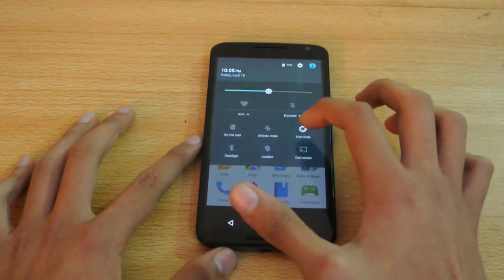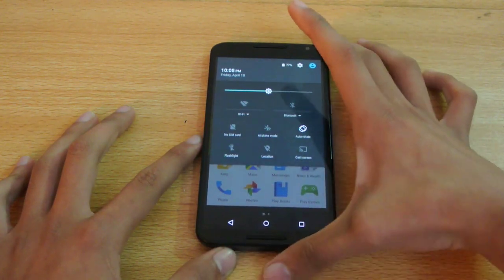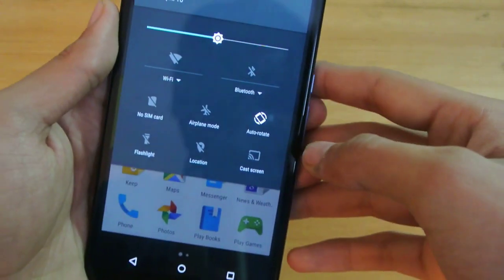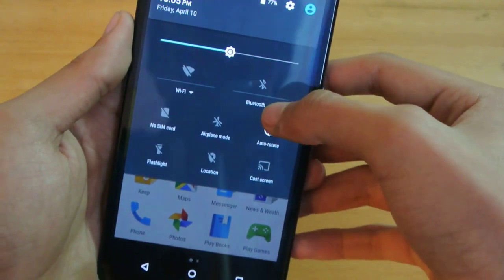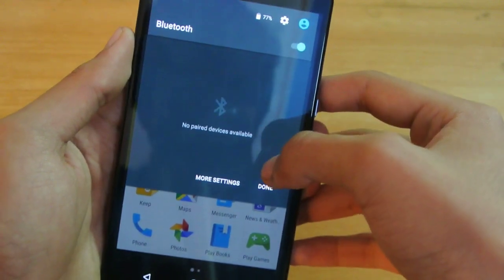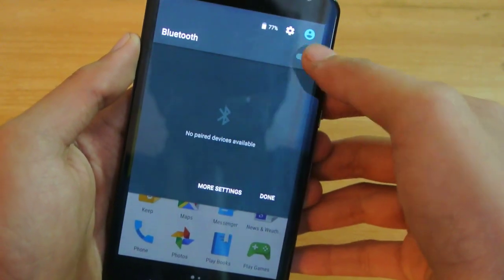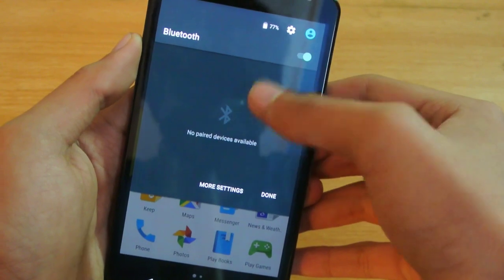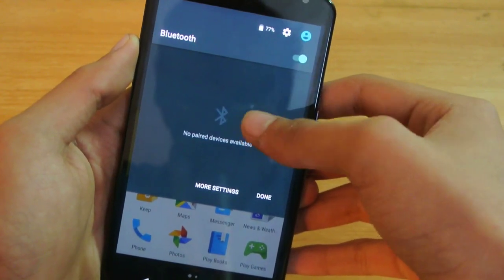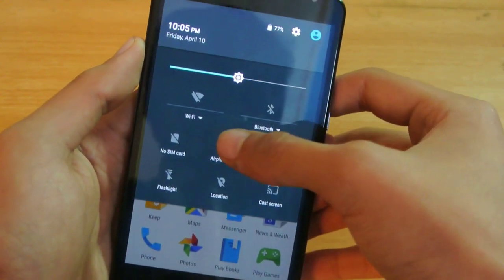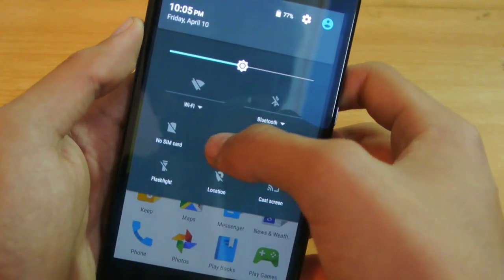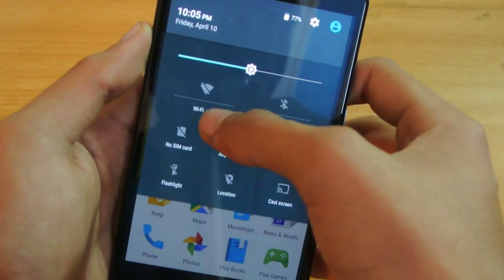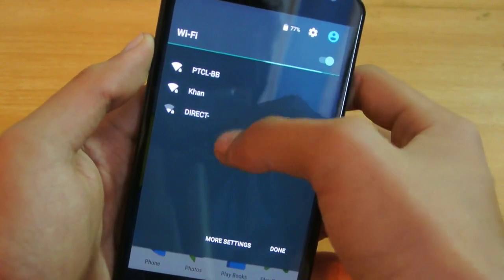You can see this cool Bluetooth option - you don't have to go into settings anymore. You can just connect to any device from this option here. Same thing with Wi-Fi: you can see this quick arrow, click on it, and you'll see your Wi-Fi connections. You can quickly connect to any network without going into settings.